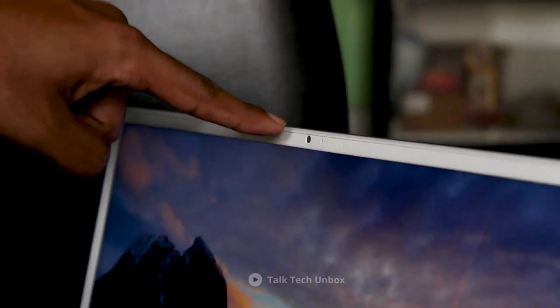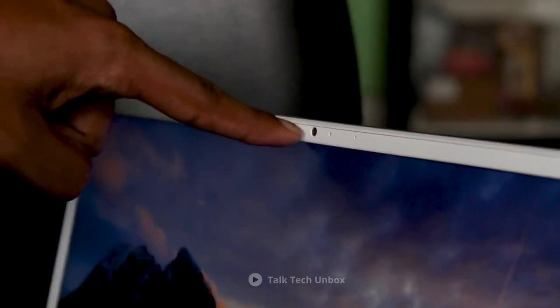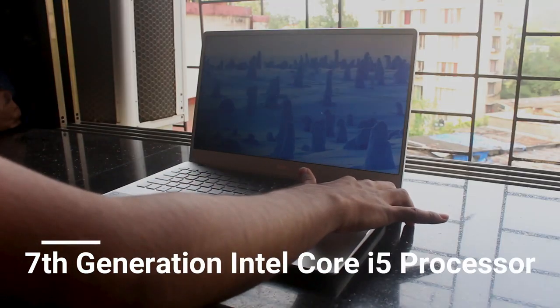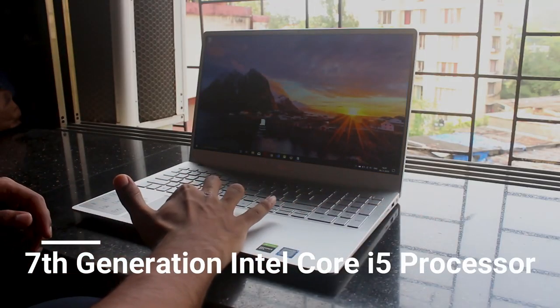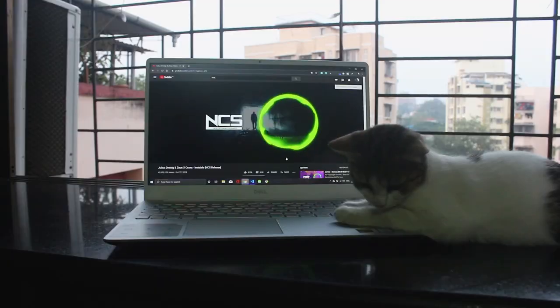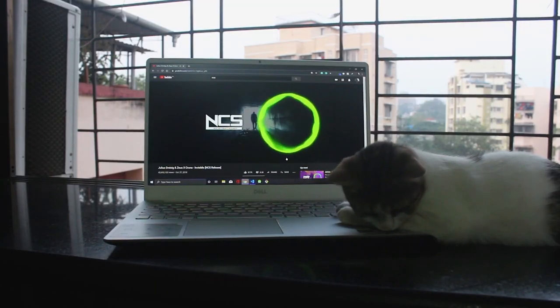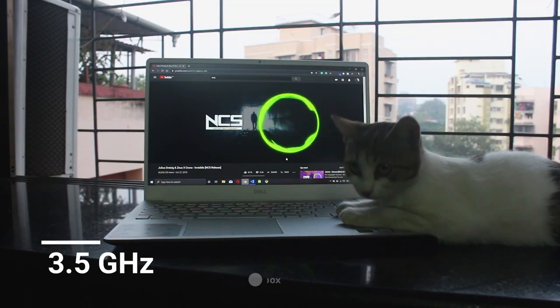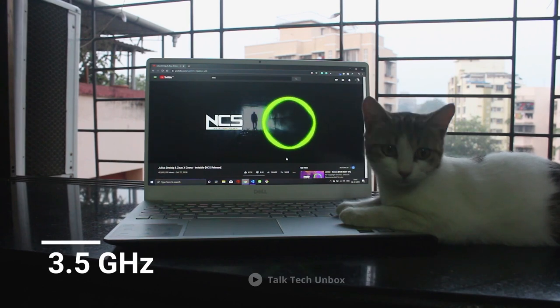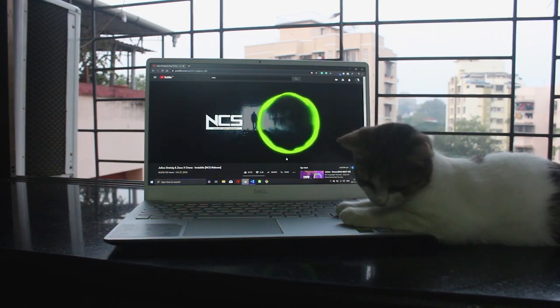Again, the Dell Inspiron 15 slips a bit by having a 7th generation Intel Core i5 processor. However, this processor delivers a speed of up to 3.5GHz. Another major drawback of the Dell Inspiron 15 is the weight.